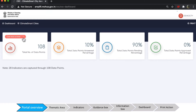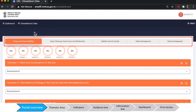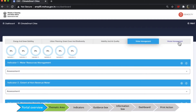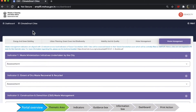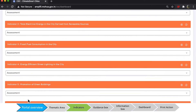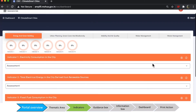The portal has a varied number of features that help you easily conduct the assessment. The framework is divided into five thematic areas with five or six indicators under each of them. Each indicator has a guidance box and an information box that provides more details about the indicators.